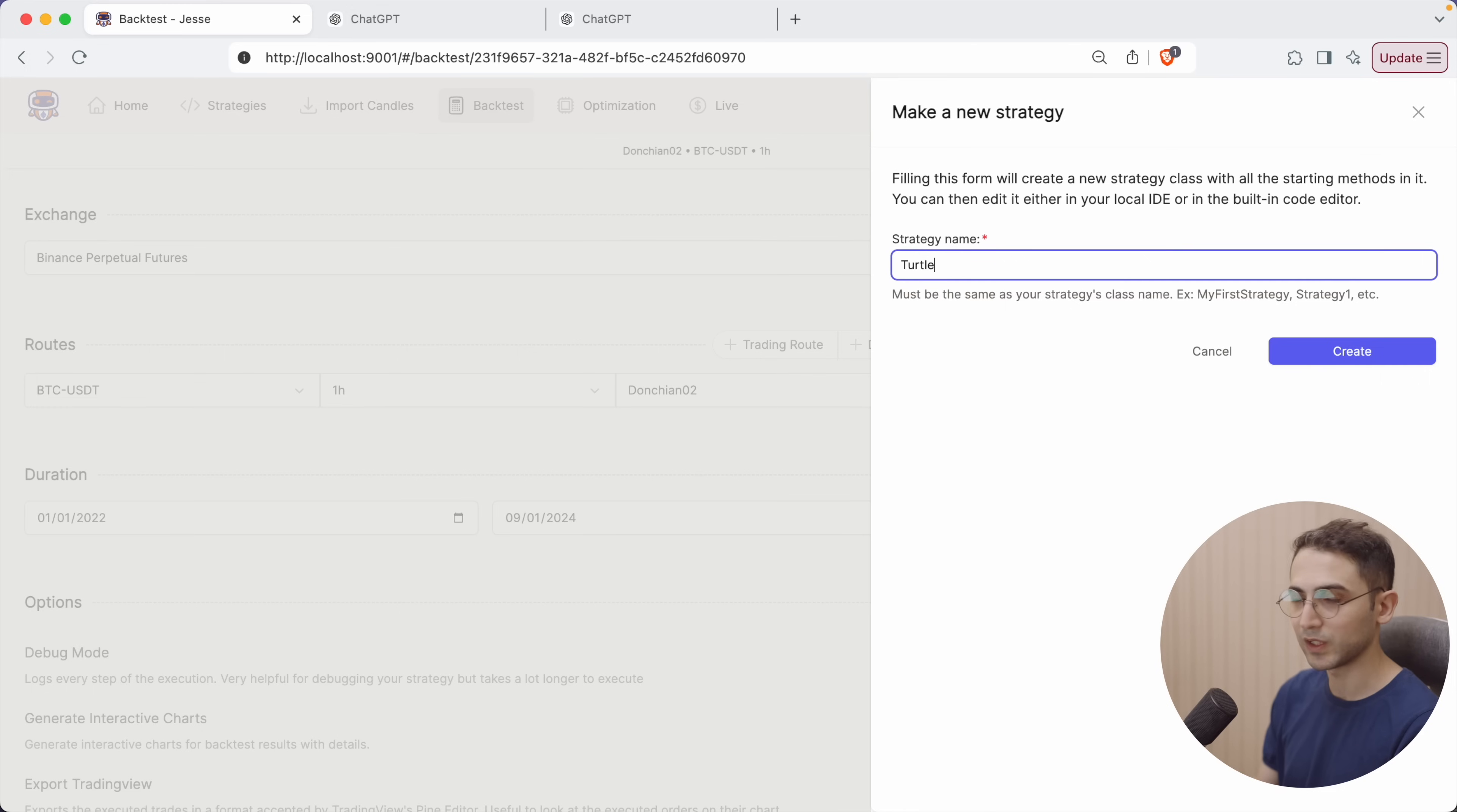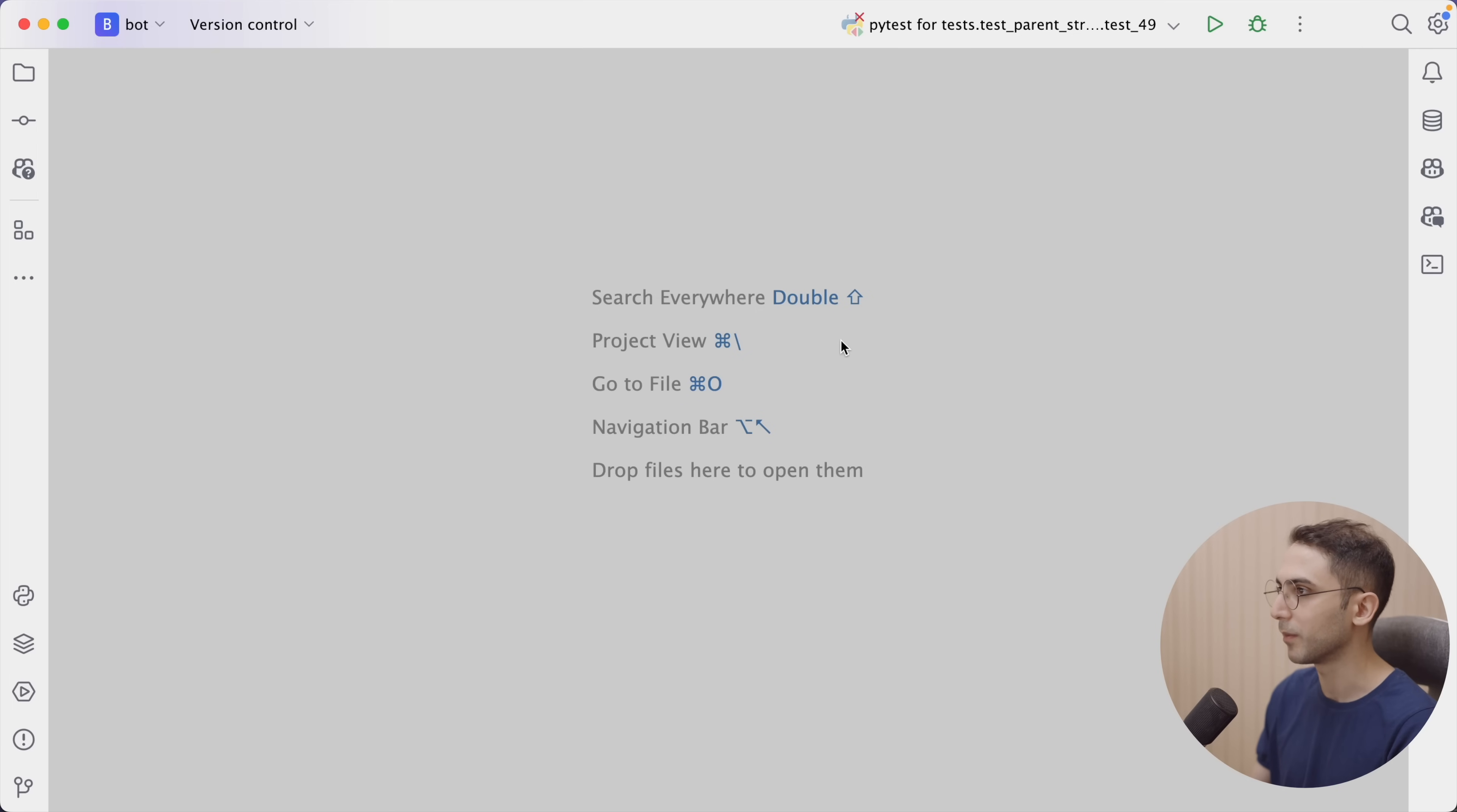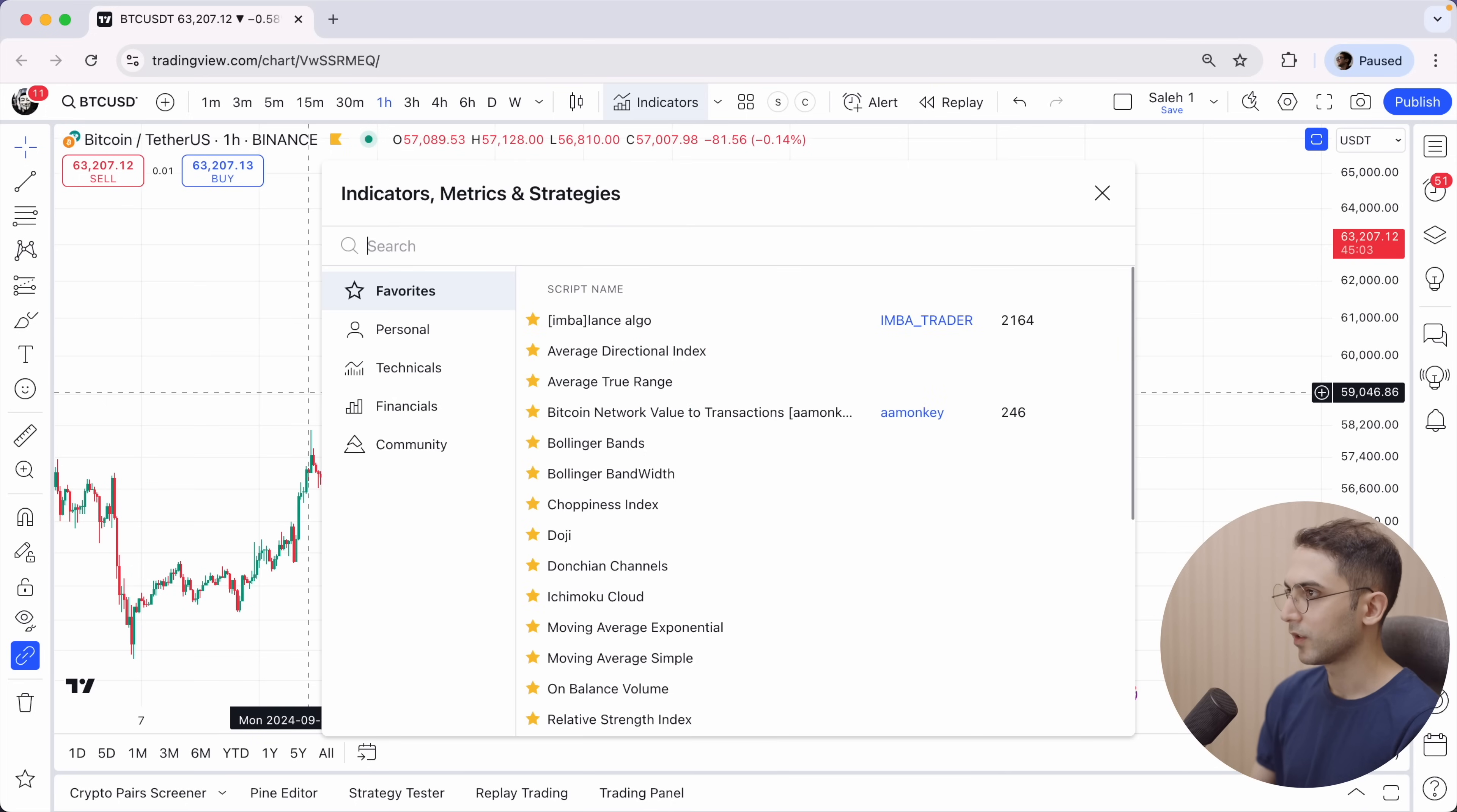So let's go to Jesse and create a new strategy and call it Turtle. And because we're using AI for our rules, I'm gonna also include the name AI in it. Now let's go to my PyCharm editor and open that.